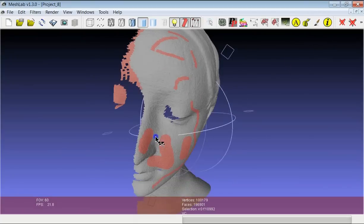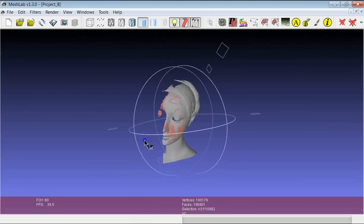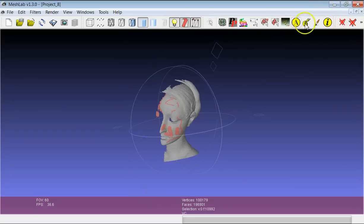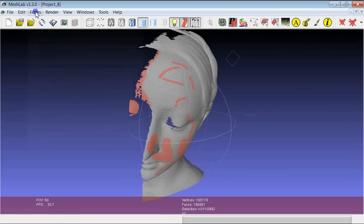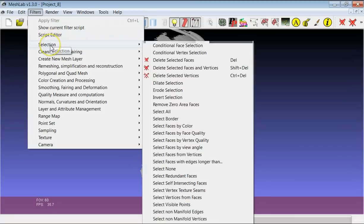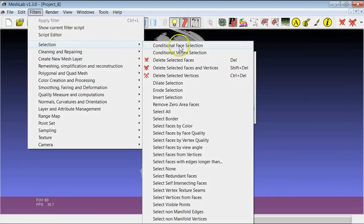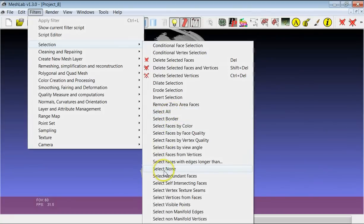So those were two additional tools for the selection, which can be extremely useful. But if you have a look in the filters menu, you see that there is a submenu devoted only to selection, so there are really plenty of possibilities here, starting from the very basic ones: select all and select none.